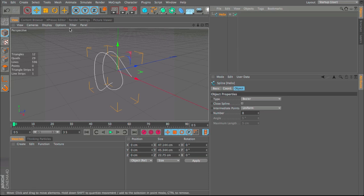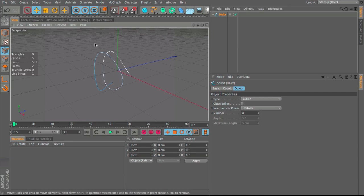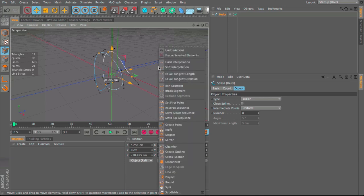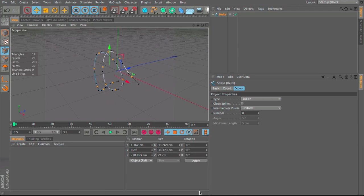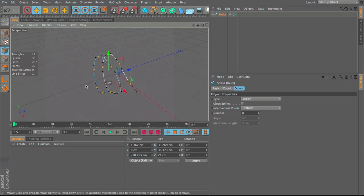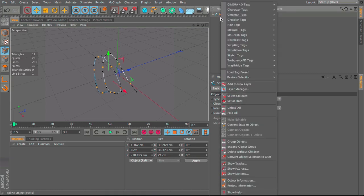With that done, I'm going to make the spline editable by pressing C on my keyboard. This allows us to actually edit the spline. With point mode selected, I'll select all the points, right-click, subdivide — that just makes a few more points to work with.